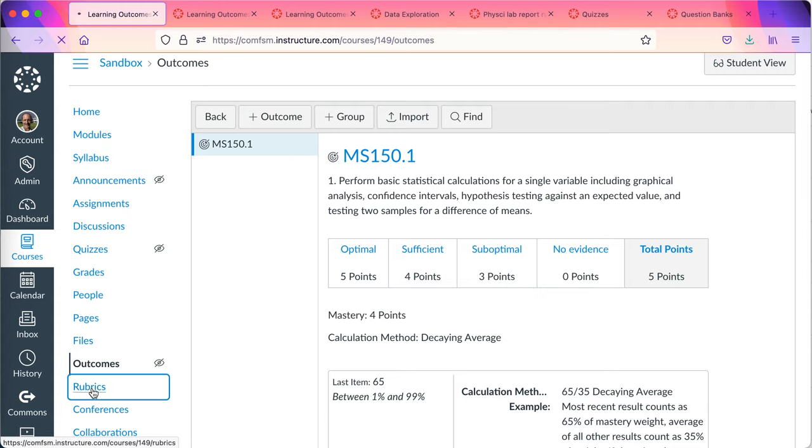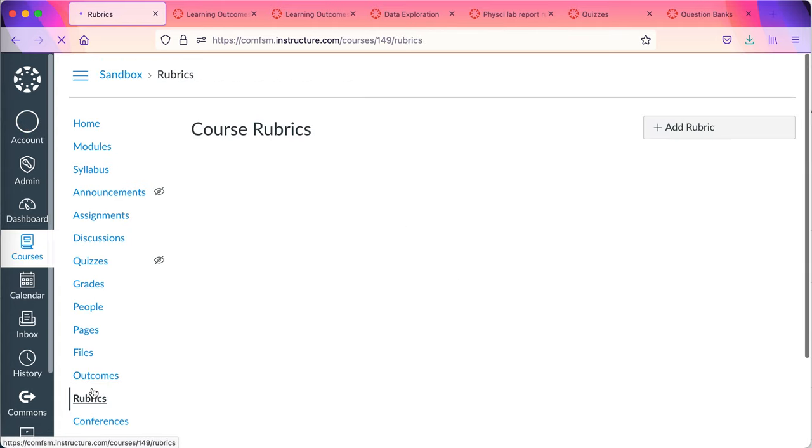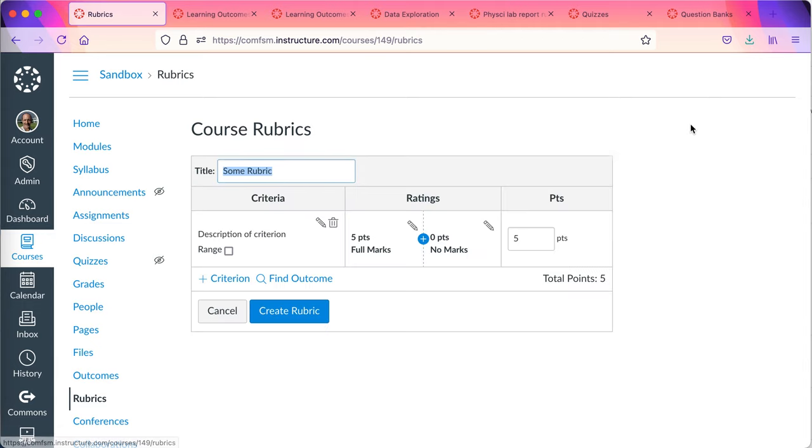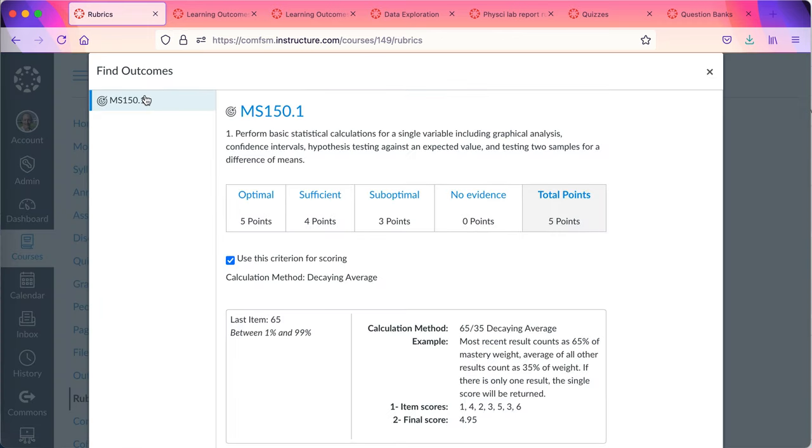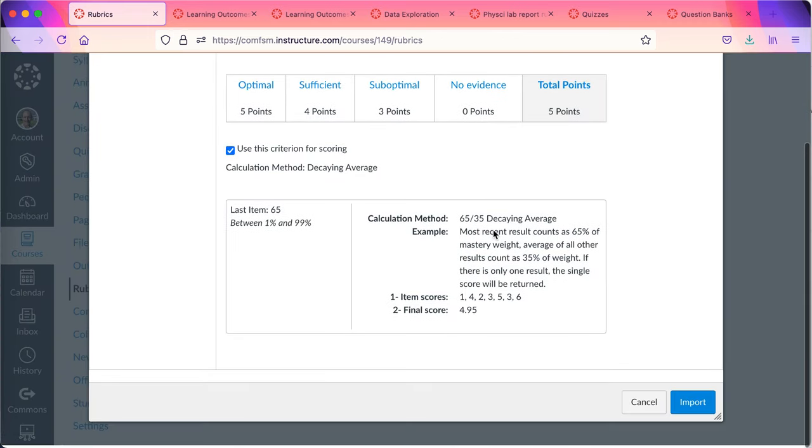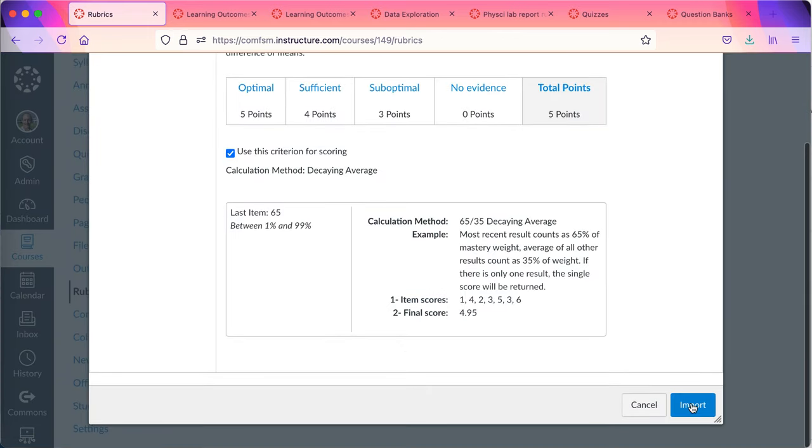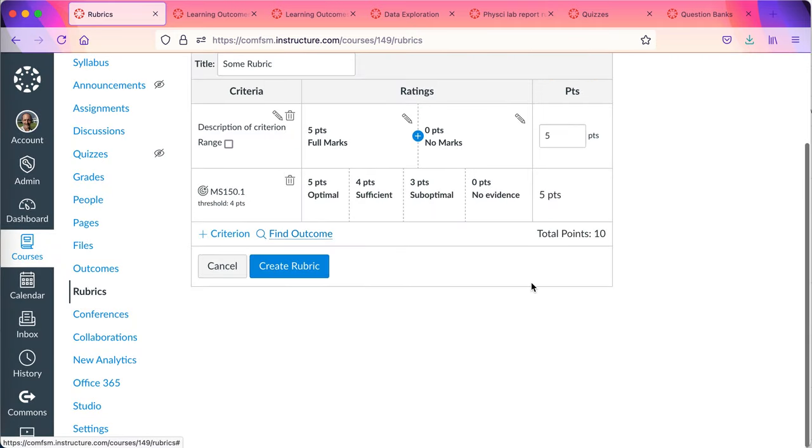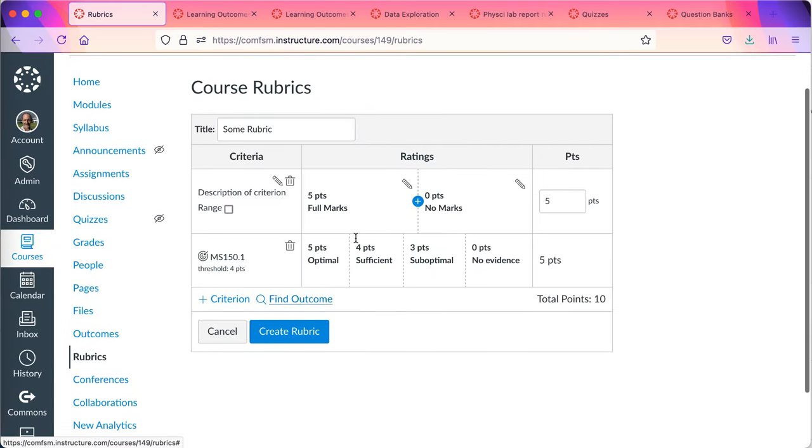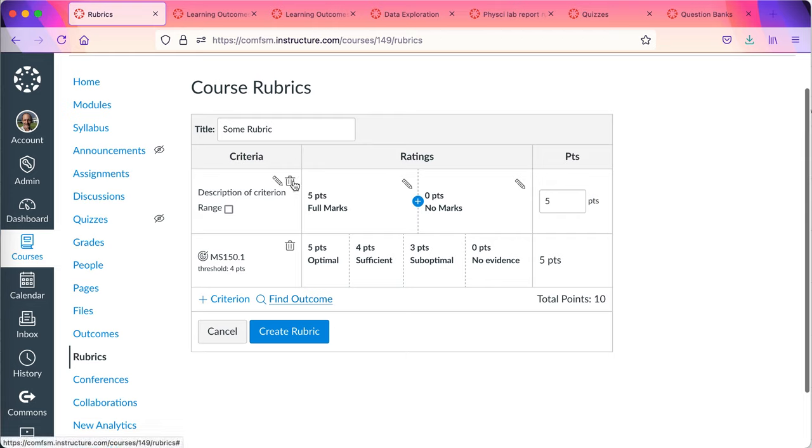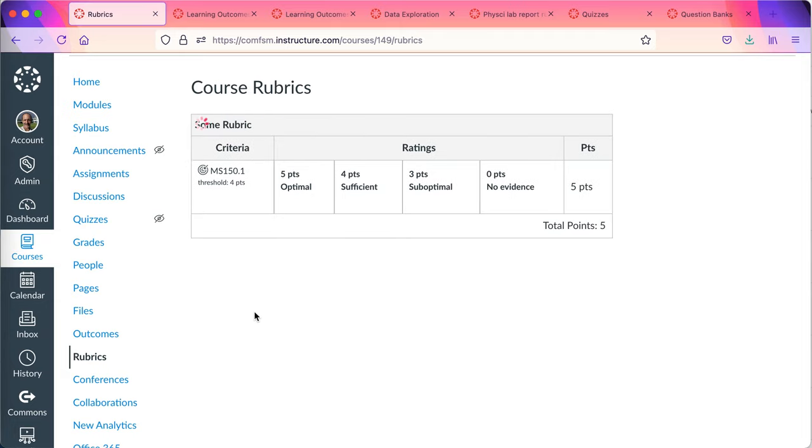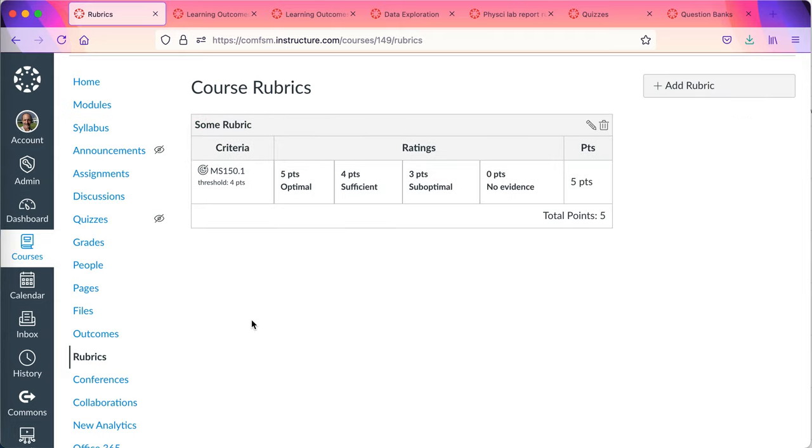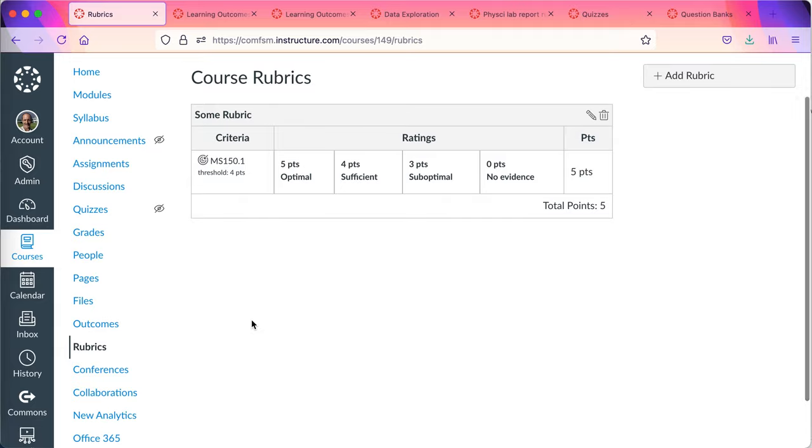I'll go to rubrics. Tell it I want to add a rubric and I'm going to find outcome. I have only the one outcome. So I'll go ahead and I'll import that into my rubric. I can have other criteria in my rubric. For now I'll just do that one and I'll leave it some rubric. You can give it a meaningful name. Create the rubric and there's my course rubric.